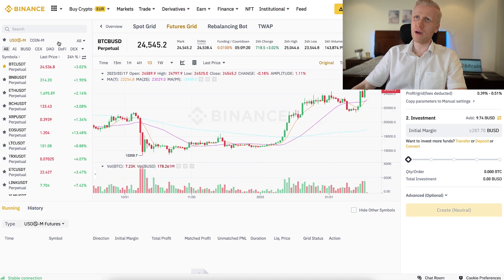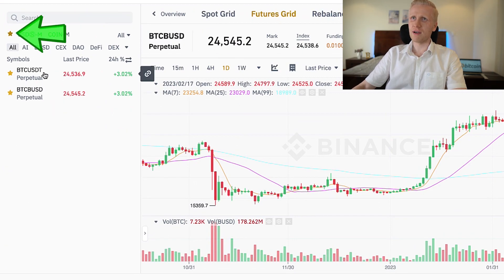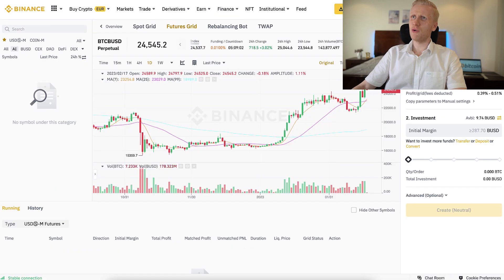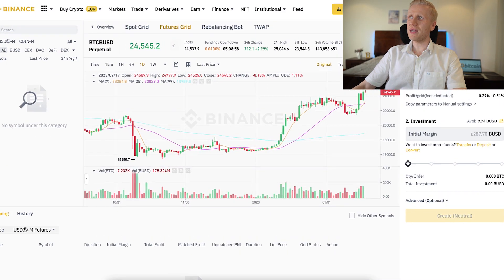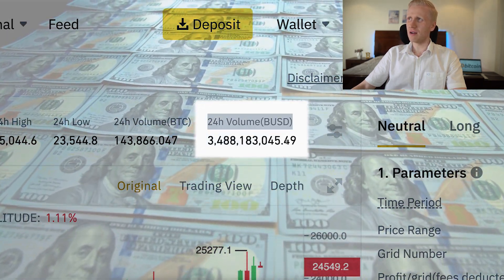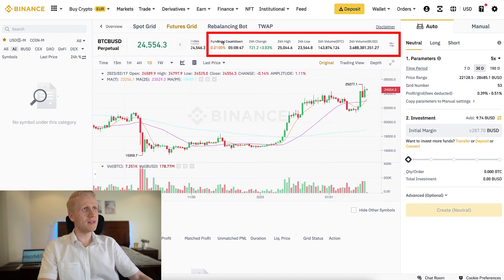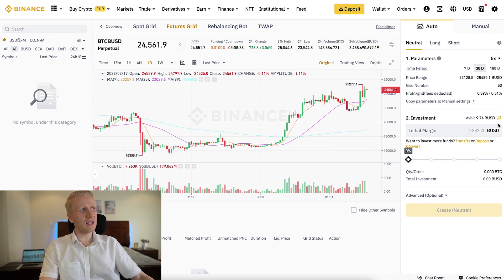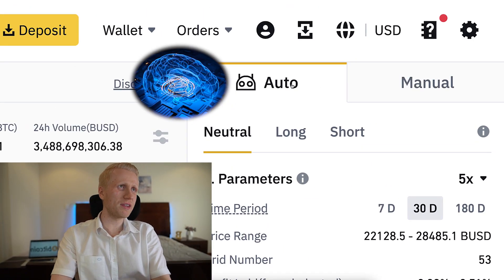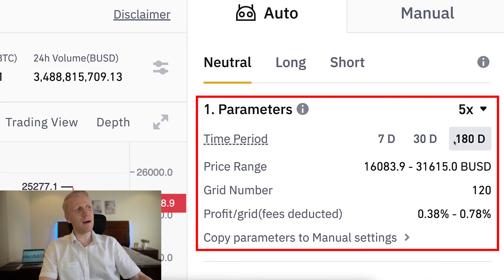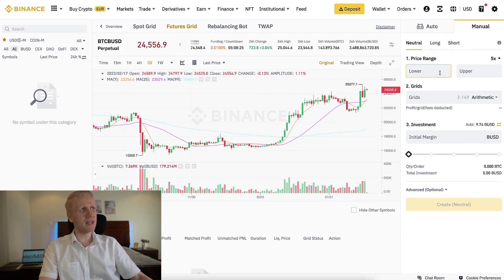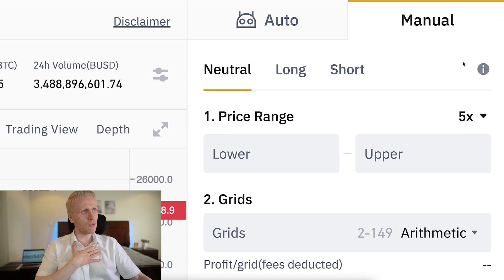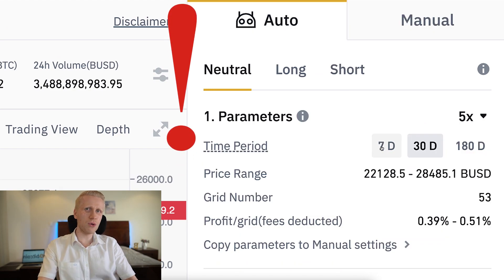When you want to set up the FuturesGrid bot, the first step is choosing a trading pair on the left-hand side. The most popular trading pairs on Binance are BTC/USDT and BTC/BUSD, with daily trading volumes in the billions. In the middle you will see a candlestick chart, and on the right-hand side you set up your bot. There are two options: AUTO, which uses Binance's AI to estimate the best numbers, and Manual, where you set the numbers yourself. Based on my experience, I prefer manual because AUTO doesn't always give you the best numbers.